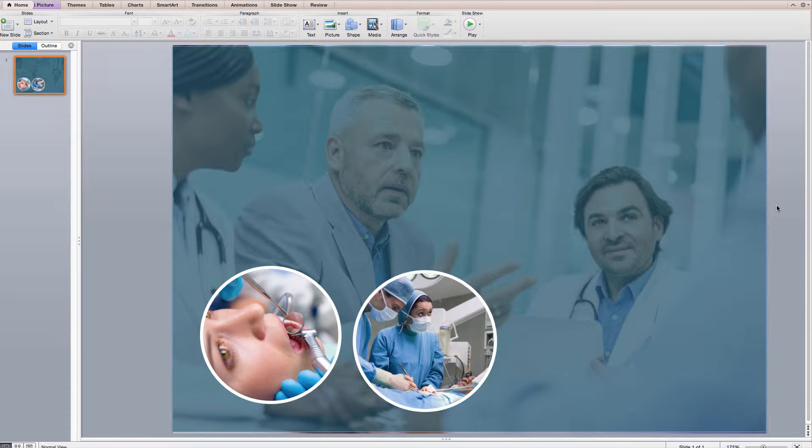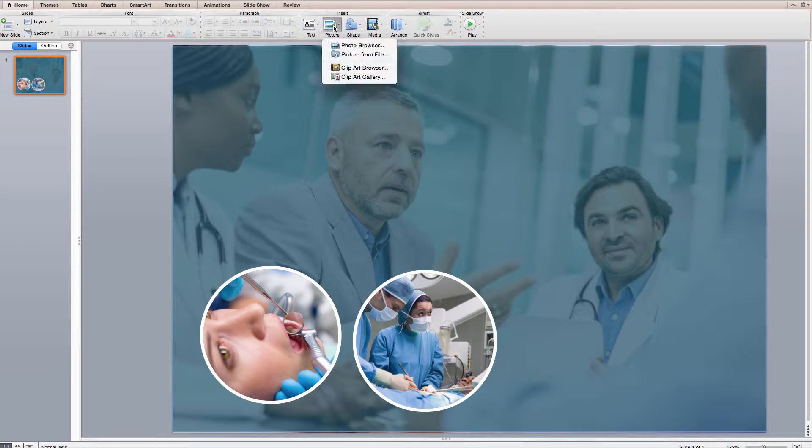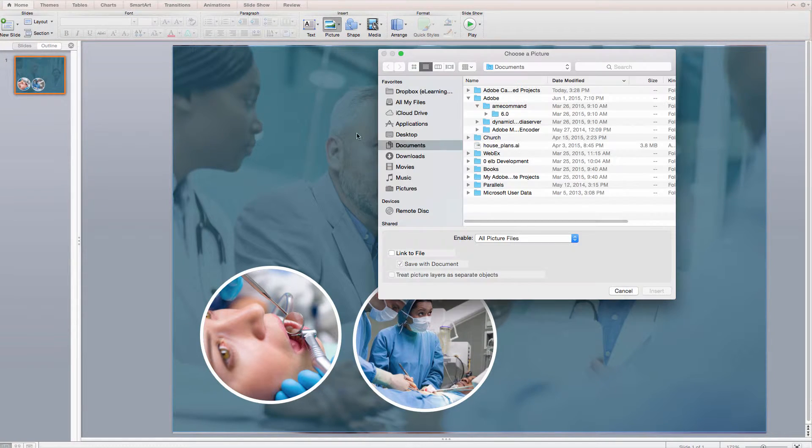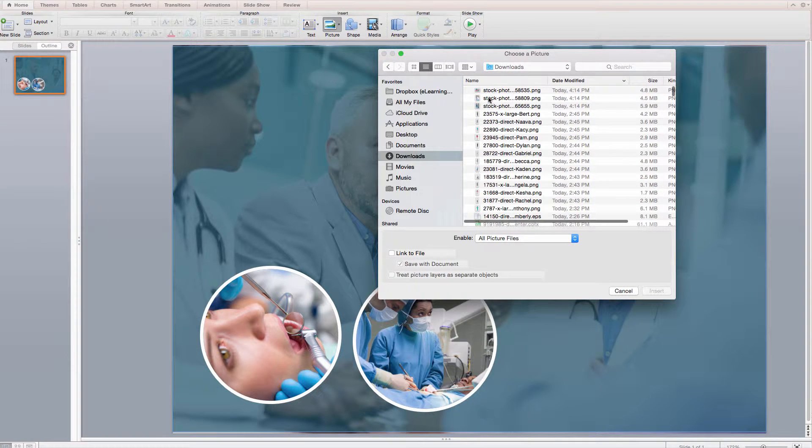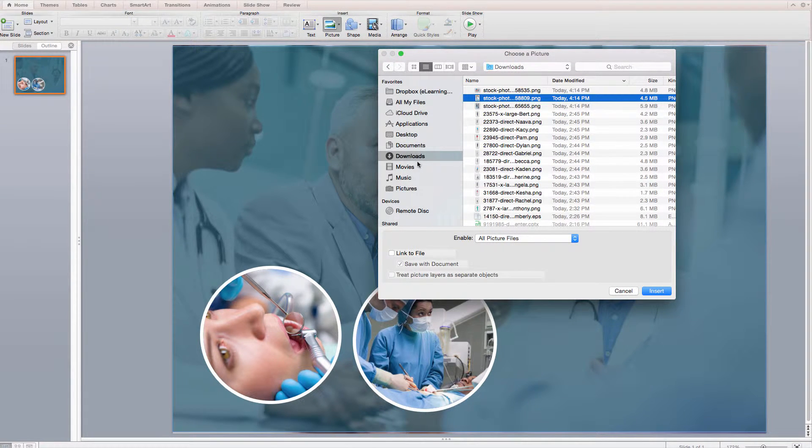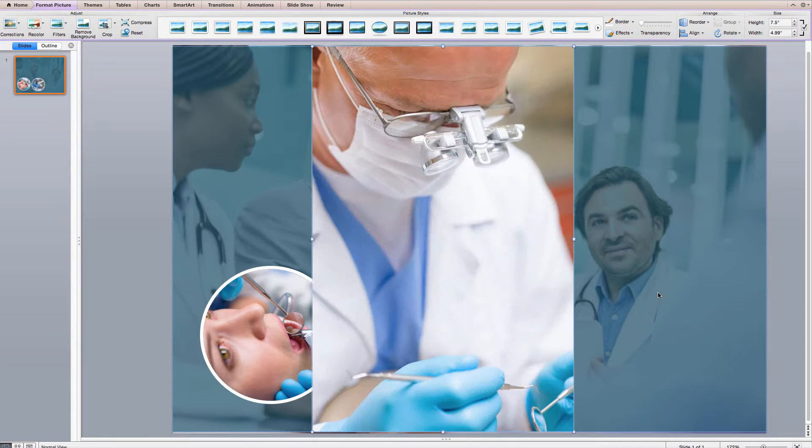Now, I've already downloaded some stock imagery, and to import it I just need to go to Picture, Picture from File, and then navigate to my images I've already downloaded. For me, they're in my downloads folder. Click Insert, and that brings it into PowerPoint.